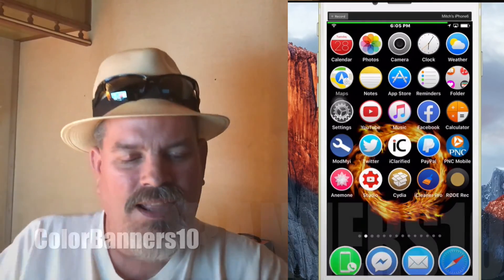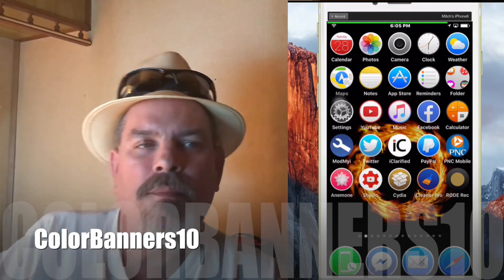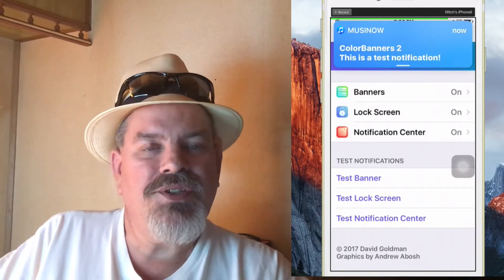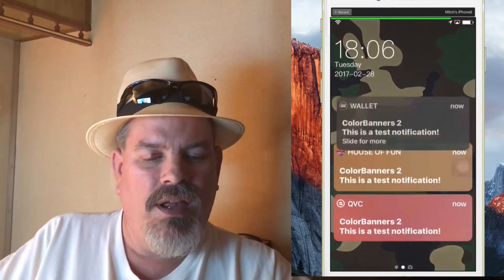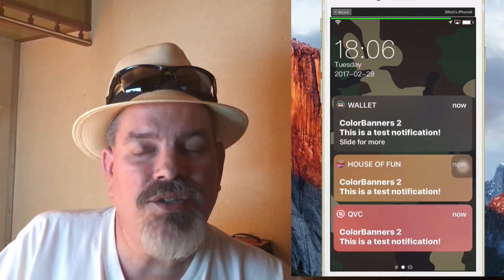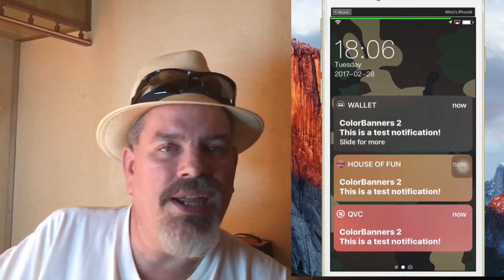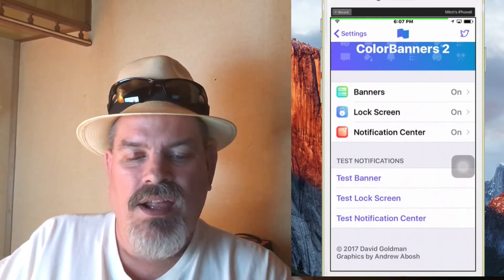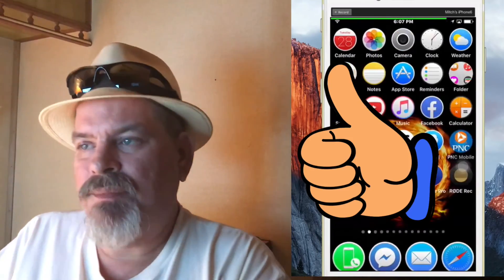The next one's Color Banners 10, and this is one of my favorites because I really like having different colors for my banners. Here's what your test banners look like on your lock screen — very, very nice, a very awesome way to add some customization to your device. That's Color Banners 10. Hit that thumbs up, share this with all your friends on Facebook, Twitter, Instagram, anywhere you want. Keep coming back!